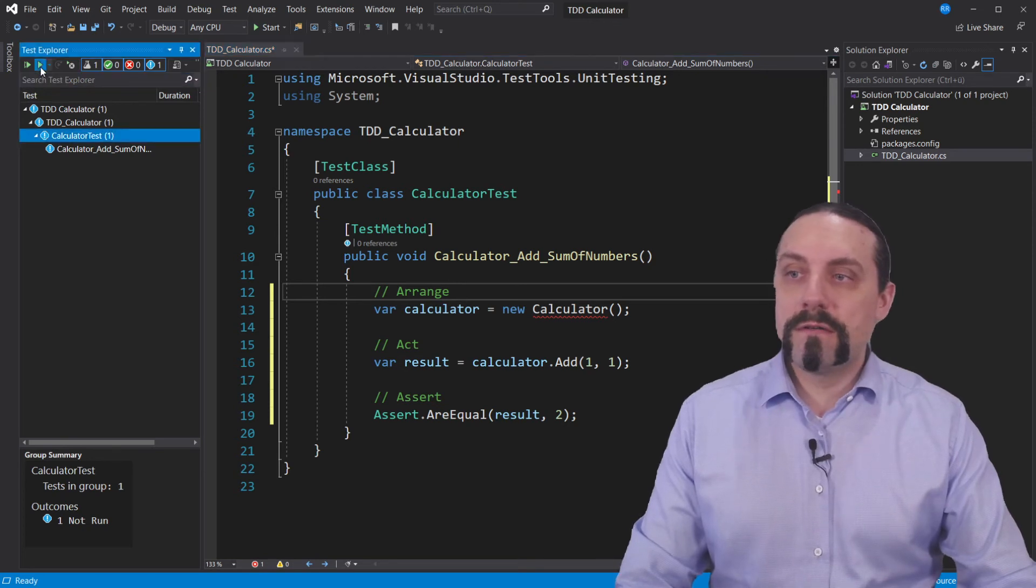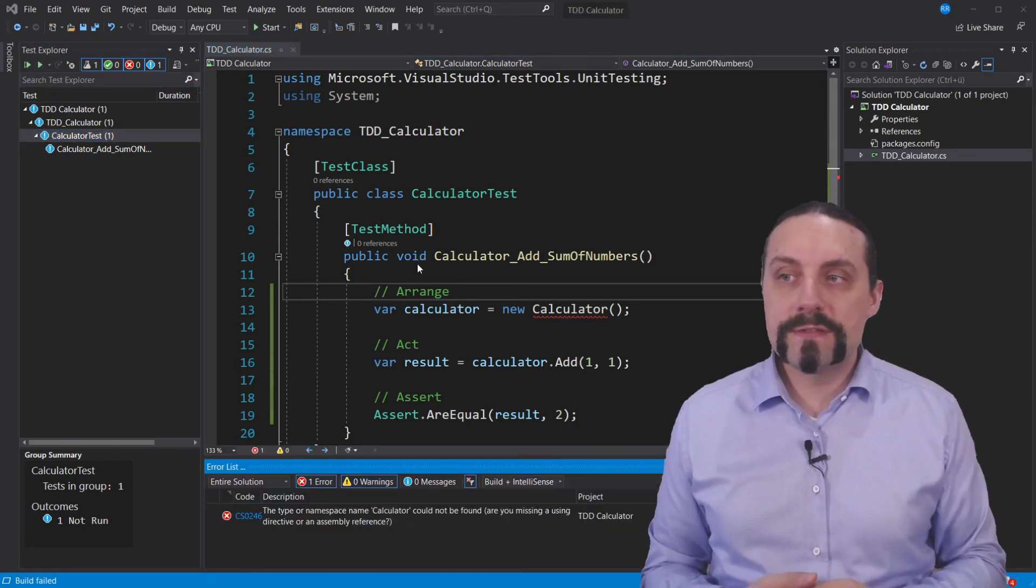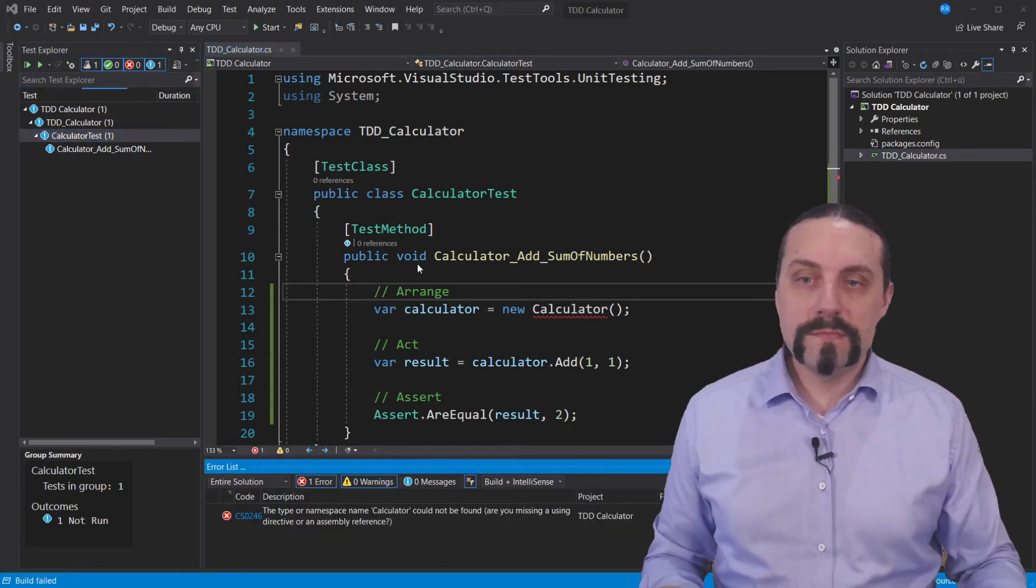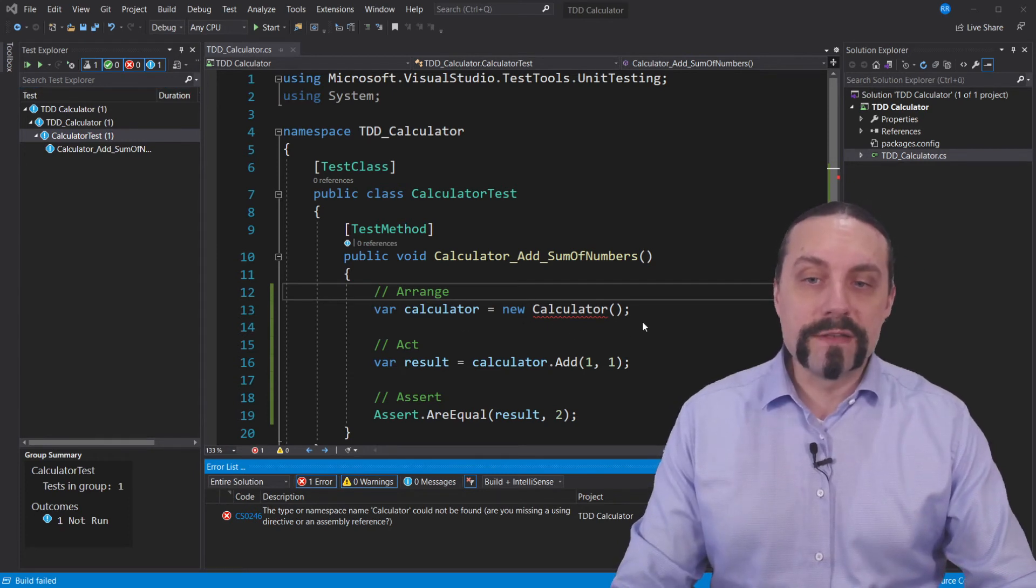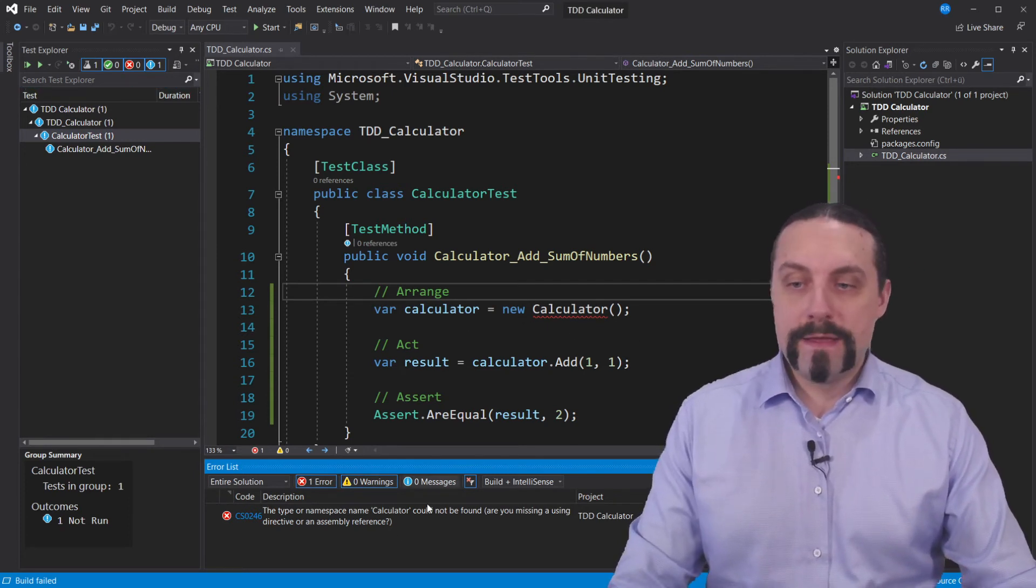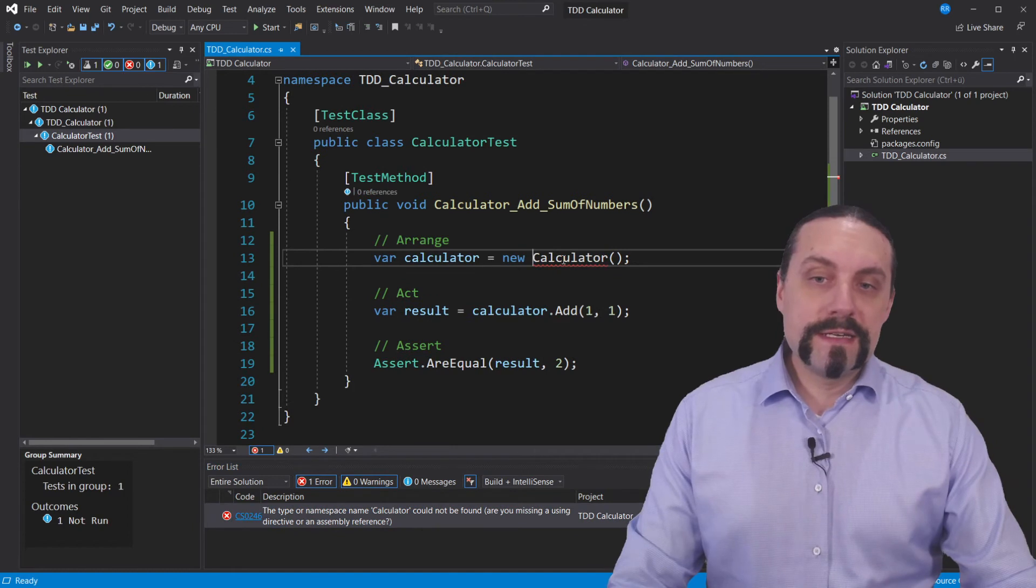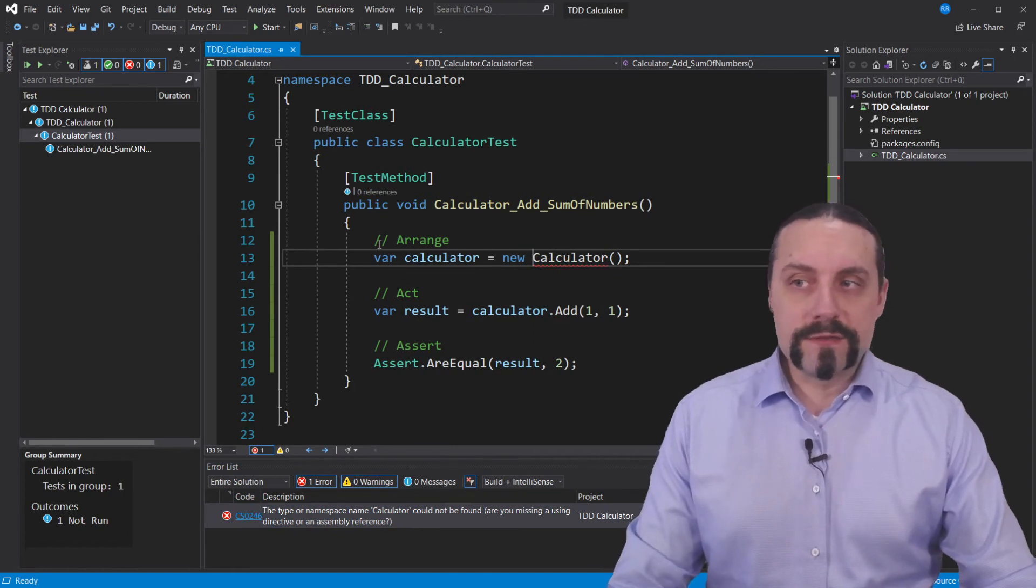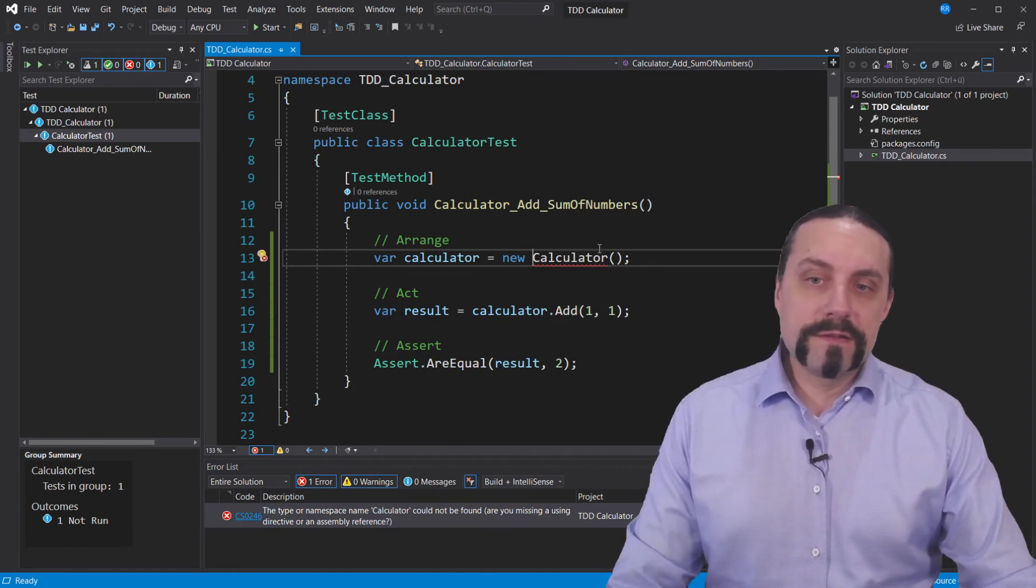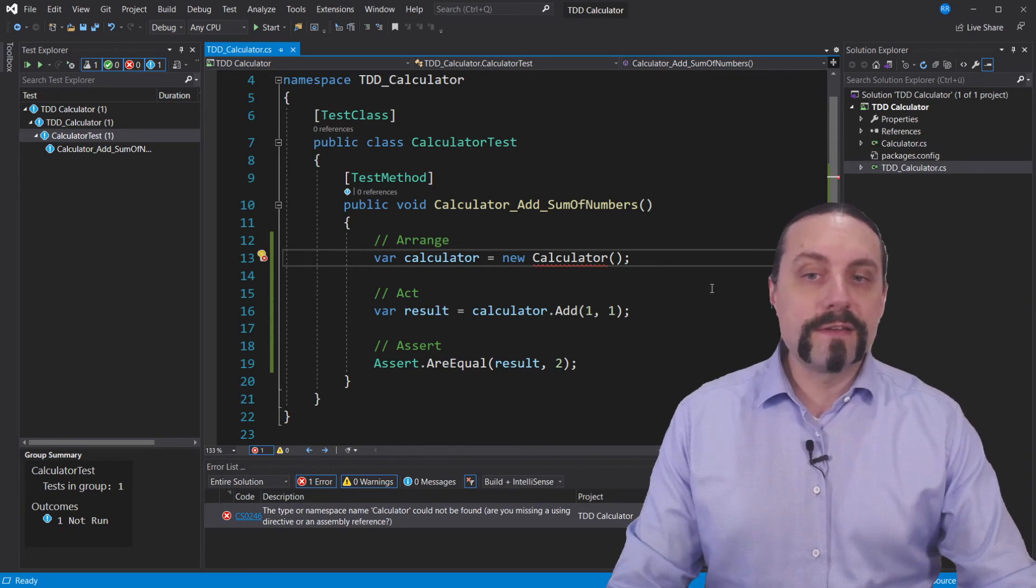Now I will execute this and you can see there were build errors. Of course it says the calculator is not yet there and that's a problem. Let me create this calculator.